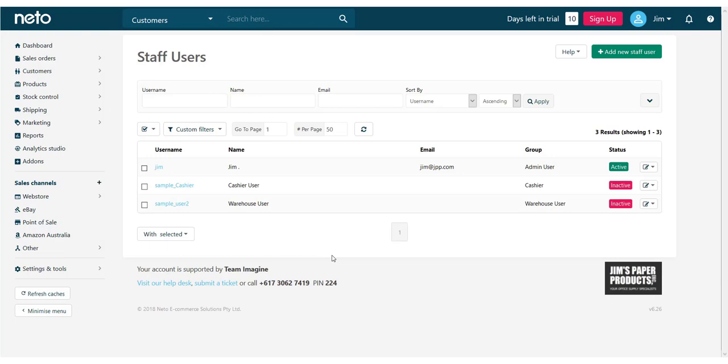On the User Profile page, you can add a photo, change their email address, password, and permission group.